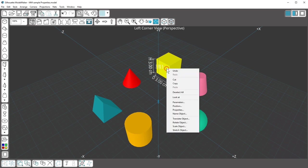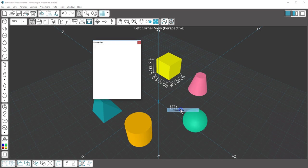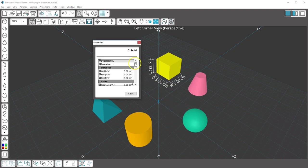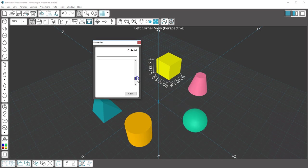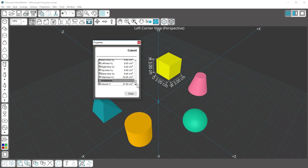If I right-click on this cube and choose Properties, it tells me its dimensions, area measurements, and volume.